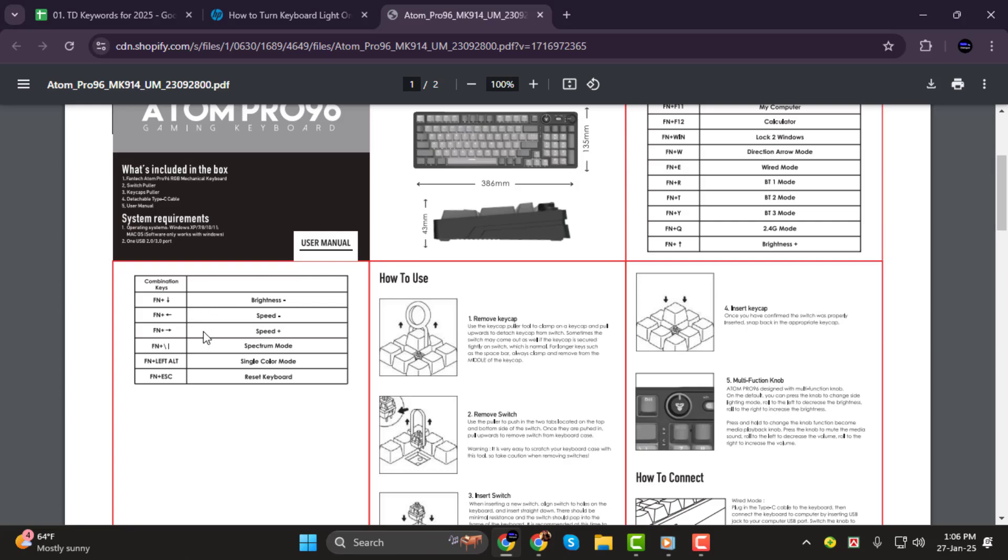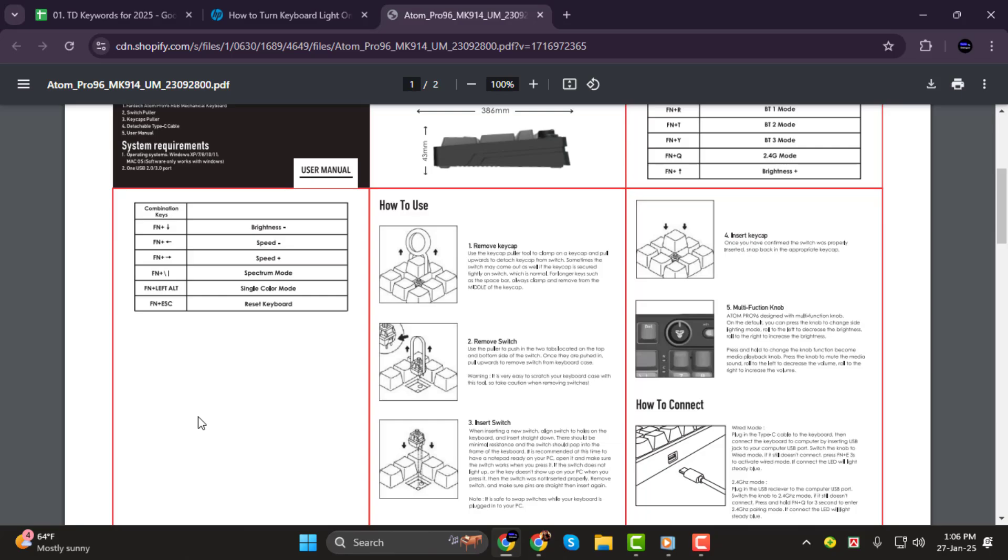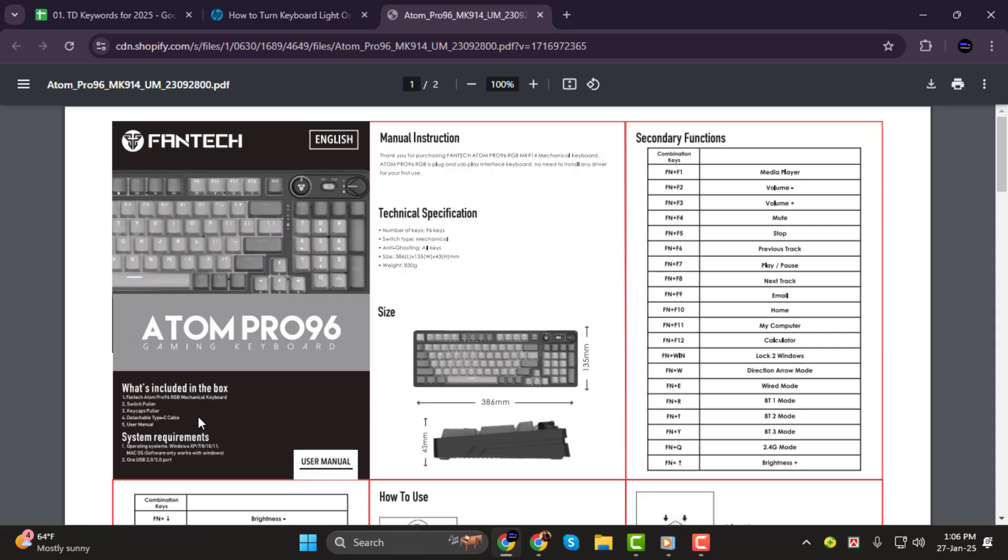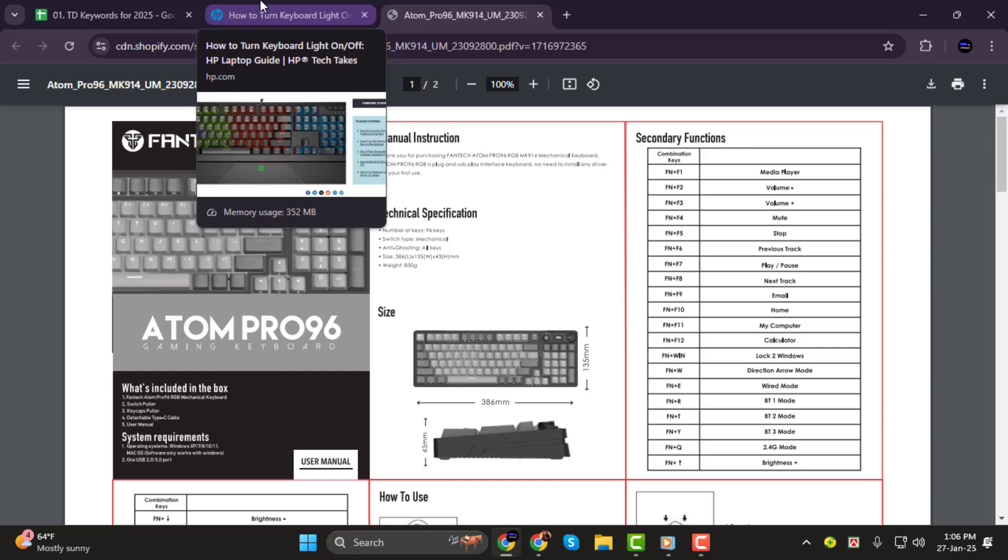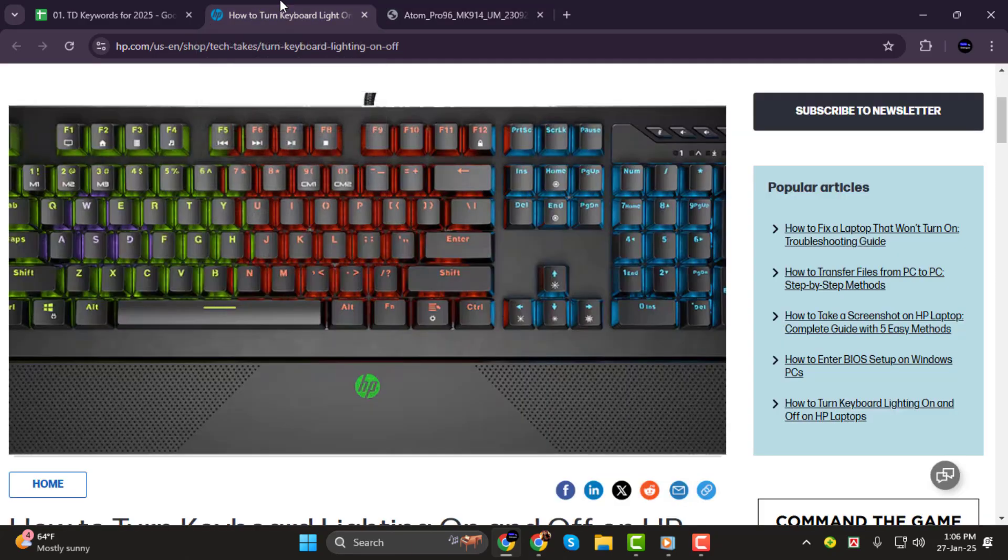For gaming keyboards or higher-end models, you may also have dedicated software to control the lighting. With these tools, you can not only turn the lights on, but also adjust brightness levels and even create cool lighting effects.